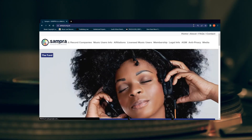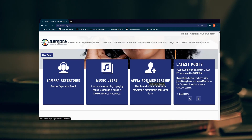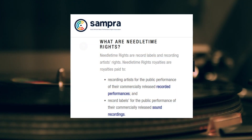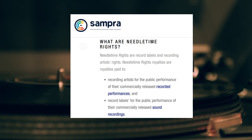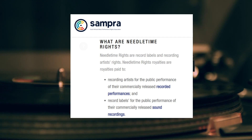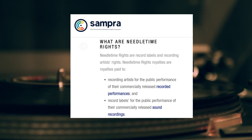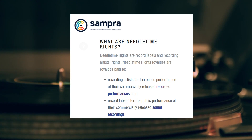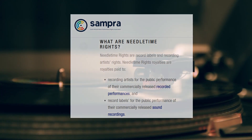Step four: go to SAMPRA's website and register there. This is the last collective management organization you need to register with. SAMPRA is responsible for administering needle time rights — royalties paid out for the public performance of your music, distributed to recording artists and record labels. For example, if your artist's music is played in a public space like a mall, they receive needle time rights. It's very important to note that these organizations are not in competition with each other — you need to register with each and every one of them to maximize your royalty returns.